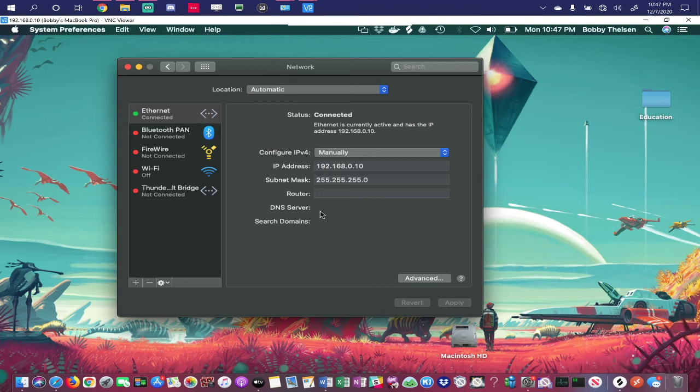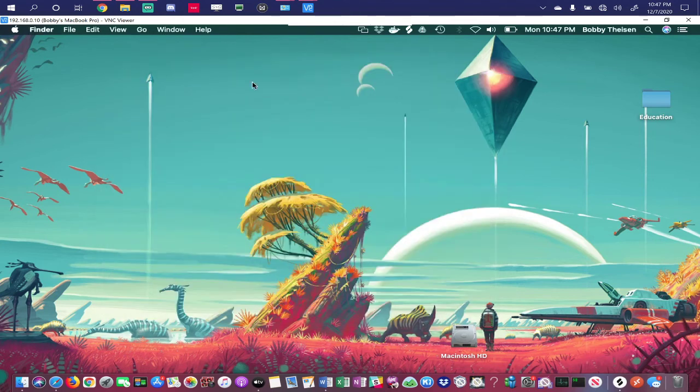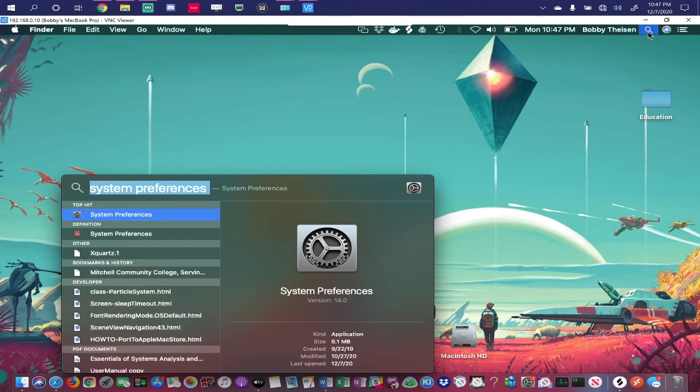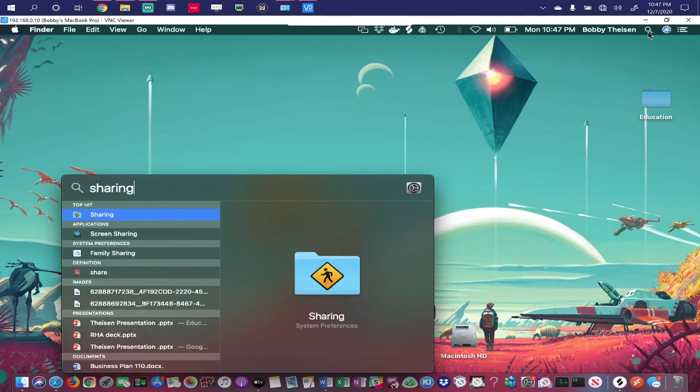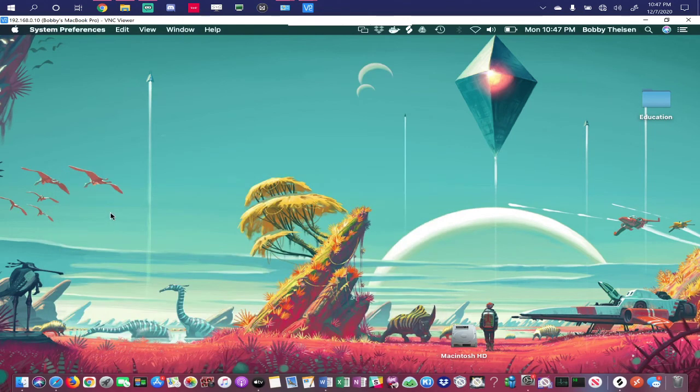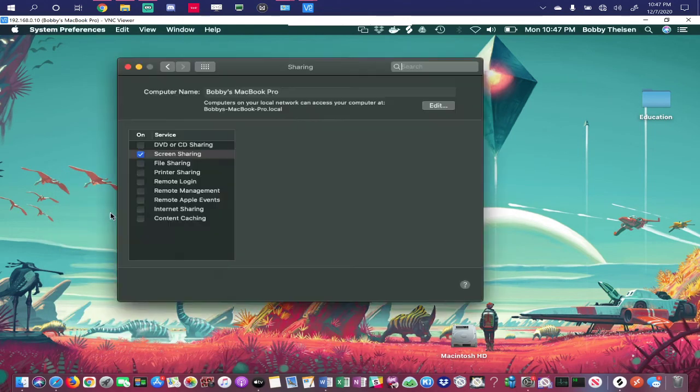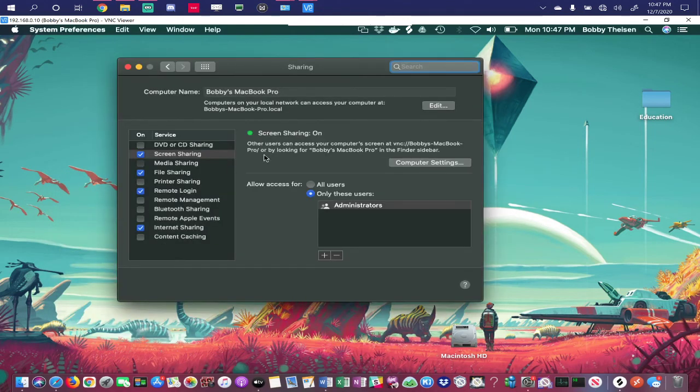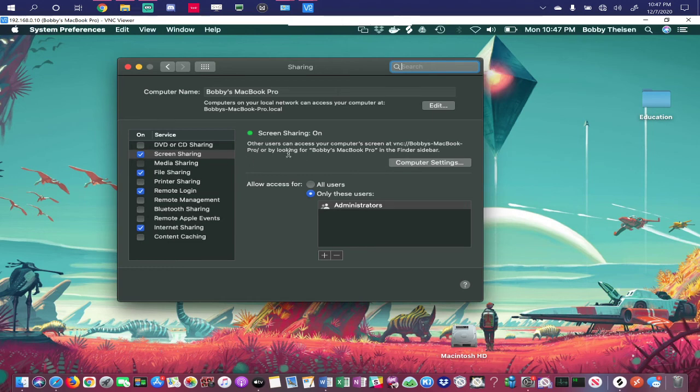As you can see, I did set the IP address by going into system preferences and then network. I want to show you how I enabled VNC because that won't work by default. You can type sharing and click on sharing. What I had to do here is check screen sharing, make sure that was enabled, because by default that is not.